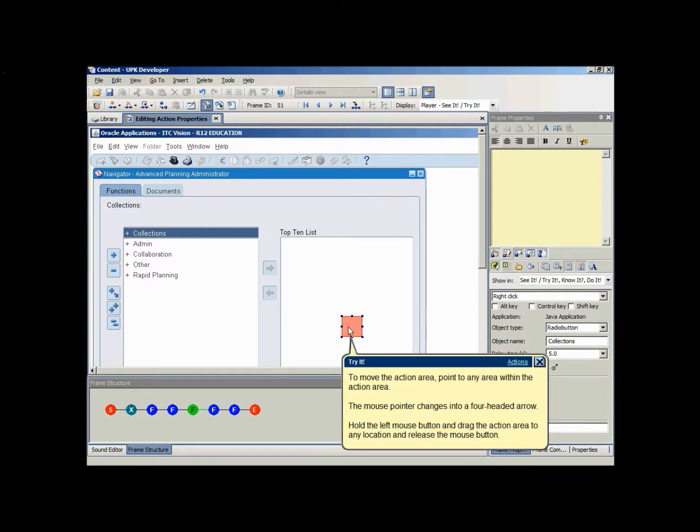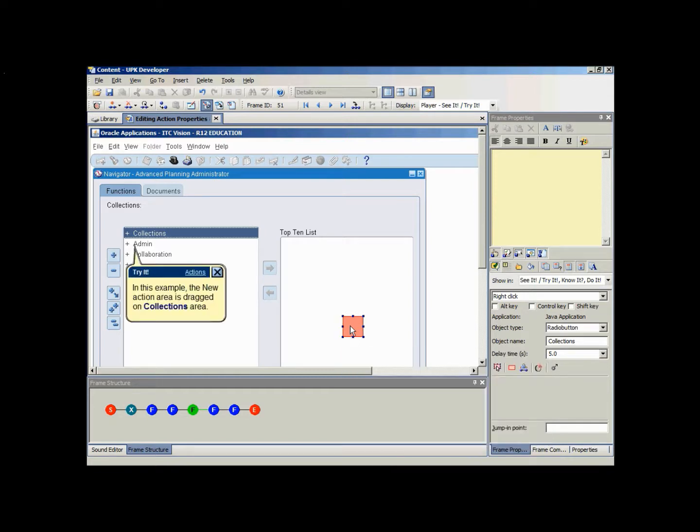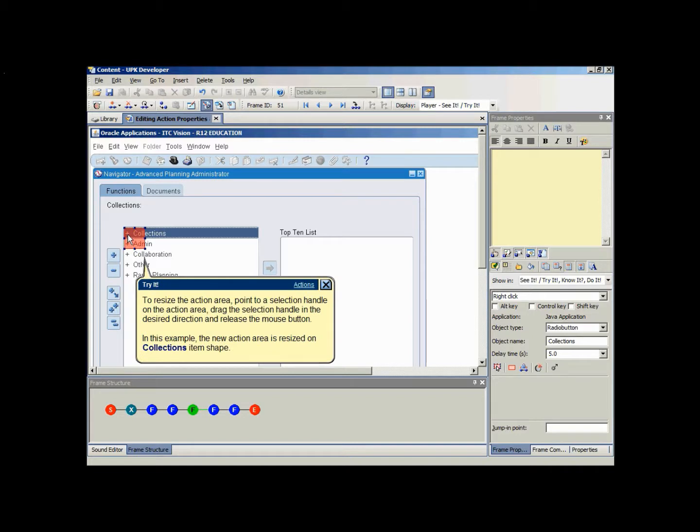To move the action area, point to any area within the action area. The mouse pointer changes into a four headed arrow. Hold the left mouse button and drag the action area to any location and release the mouse button.